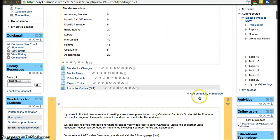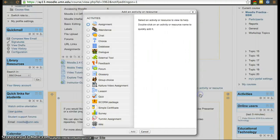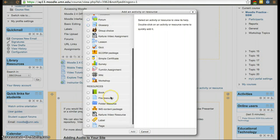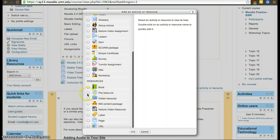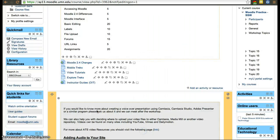If you want to add activities or resources, click on 'Add activity or resource.' You have a menu that when you click on one of them, also gives you a brief description of what it does.